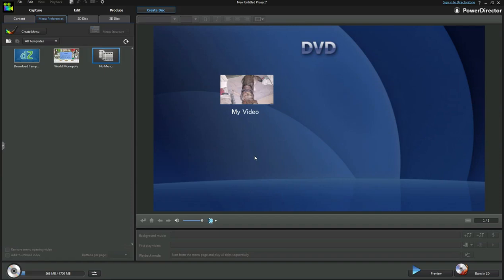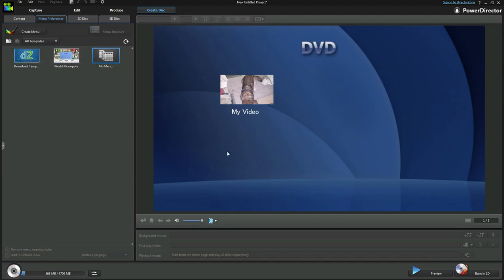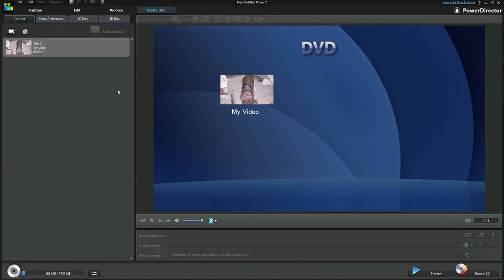But let's say you want a different type of menu, you could click on download template and that would take you to a page where you can go ahead and download other backgrounds you'd want. But now let's get back to the burning process.